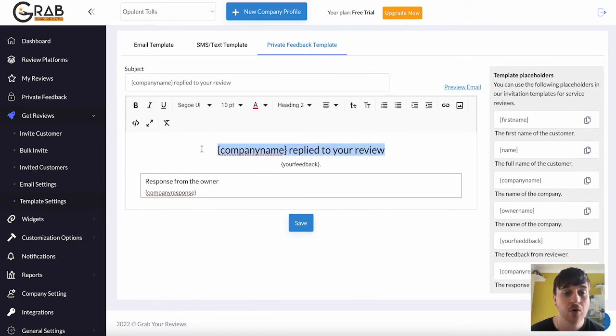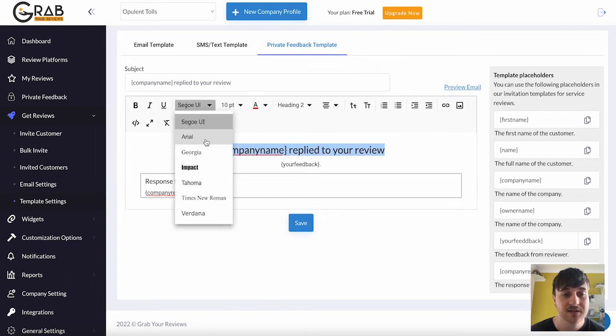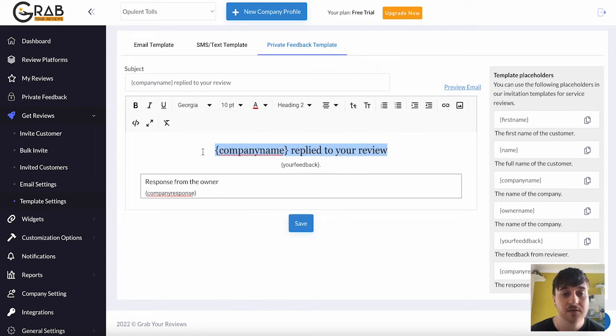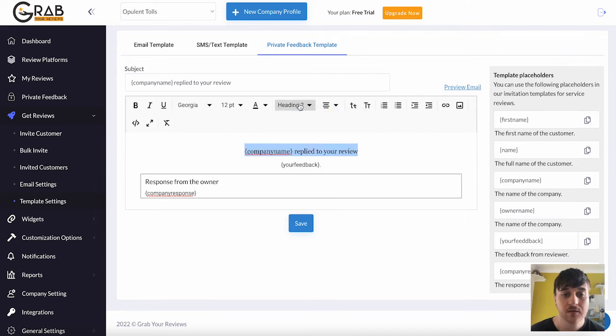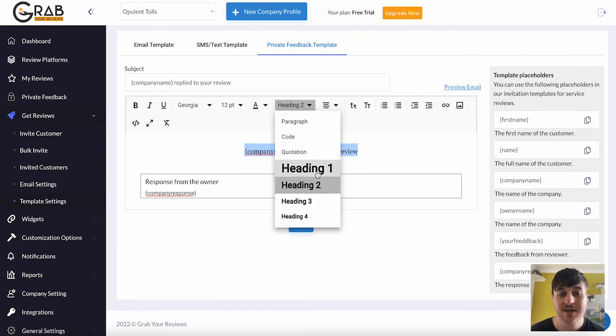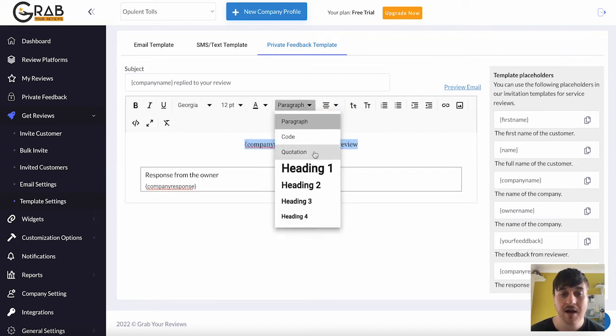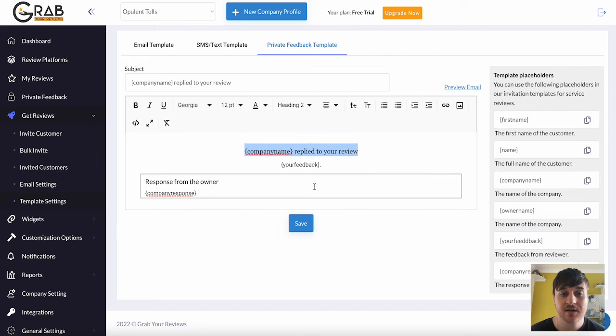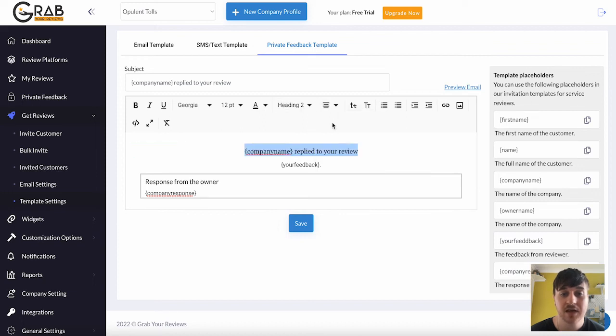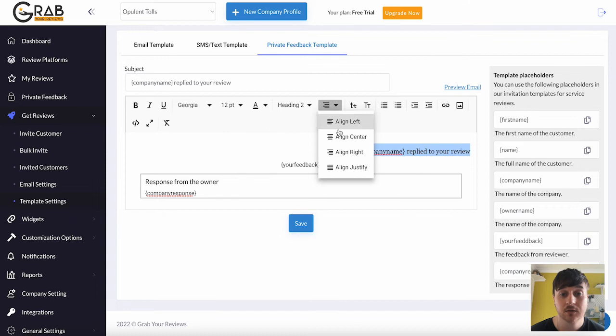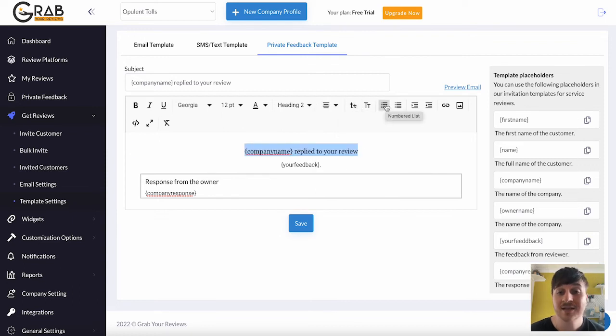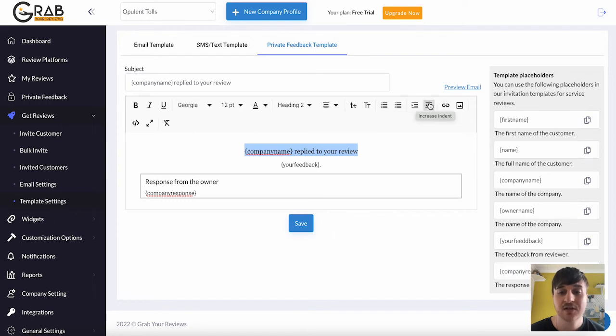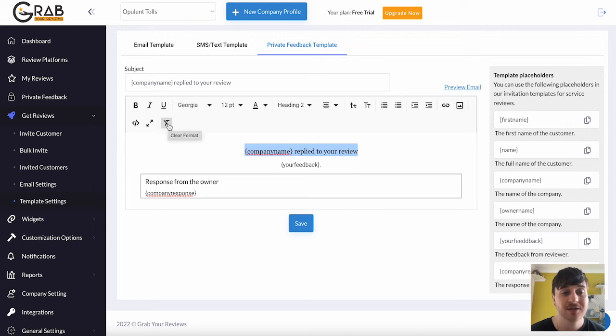In the text box, you've got all your standard settings. Like bold, italic, underline. Setting the font, the size of the font, the font colour. You could set if it's a heading. Heading 1, paragraph, heading 2. Set the alignment if it was left, centre, right, justify. Lowercase, uppercase. Numbered list, bulleted list. Increase indent, decrease indent. Insert hyperlink, insert an image. Code view, maximise, or clear the format.